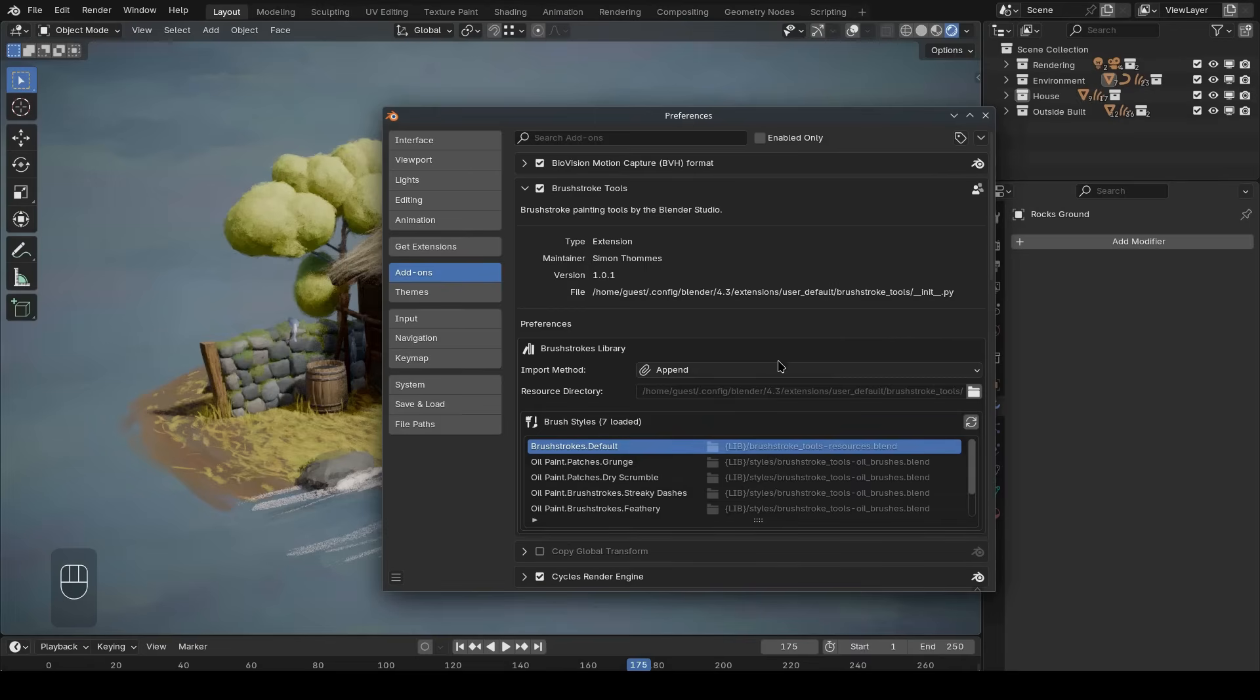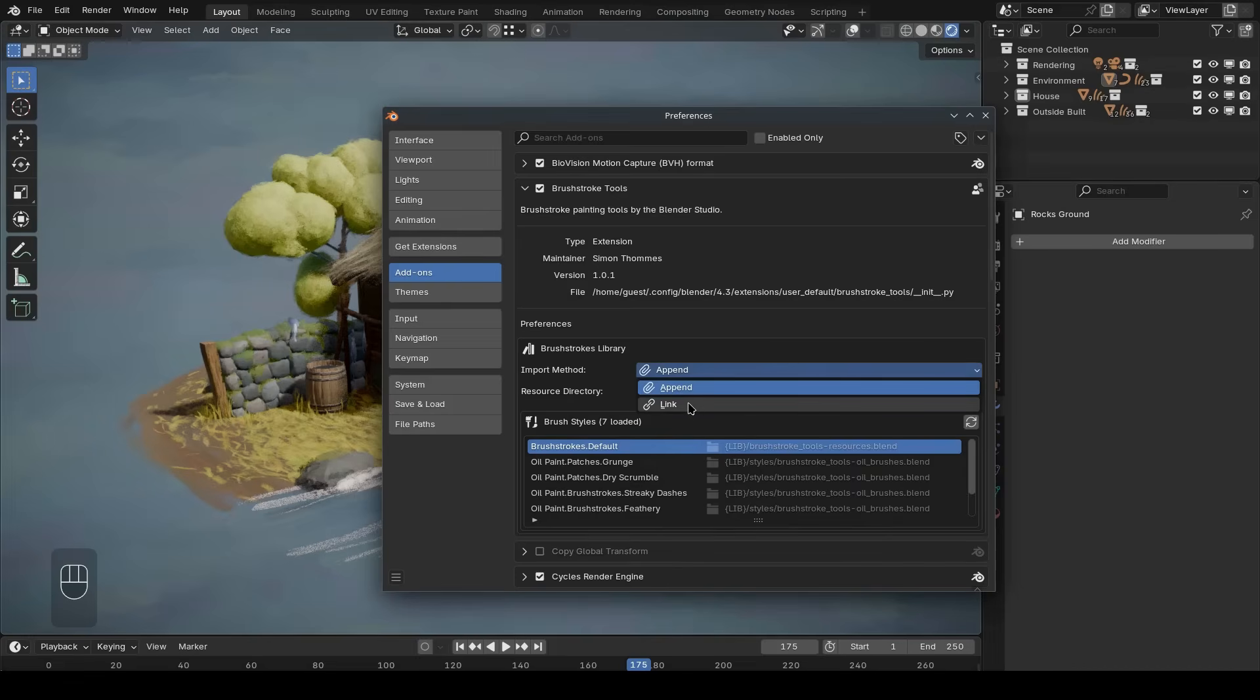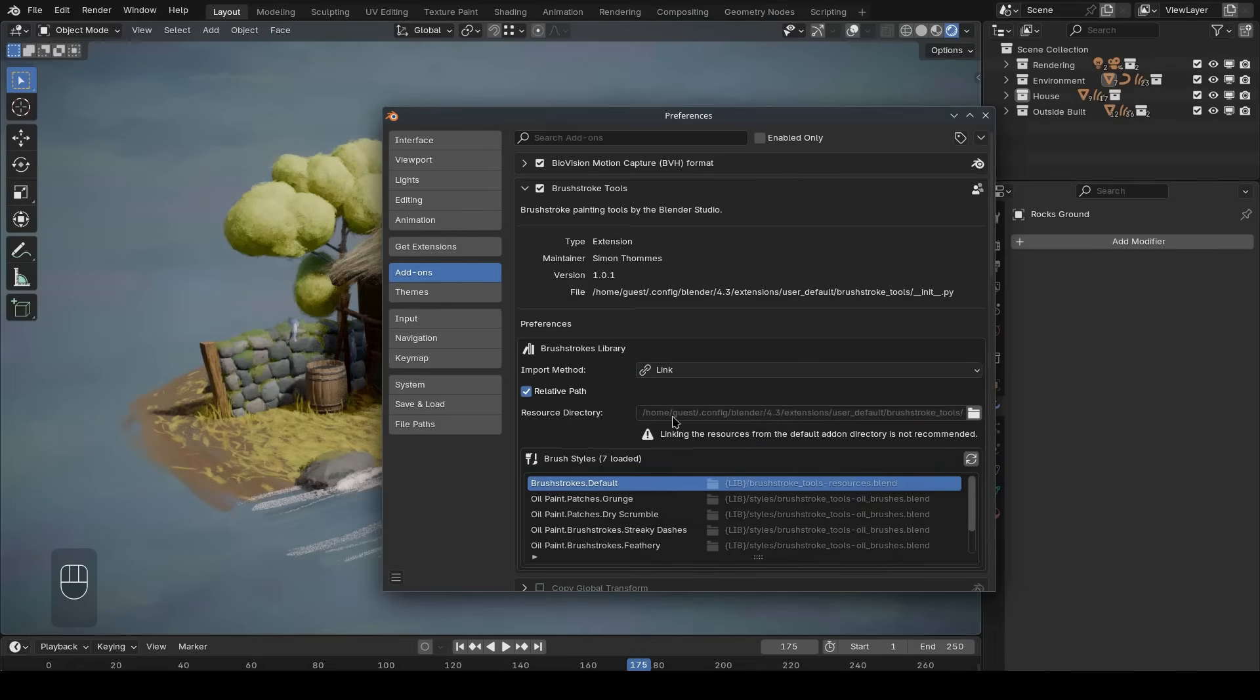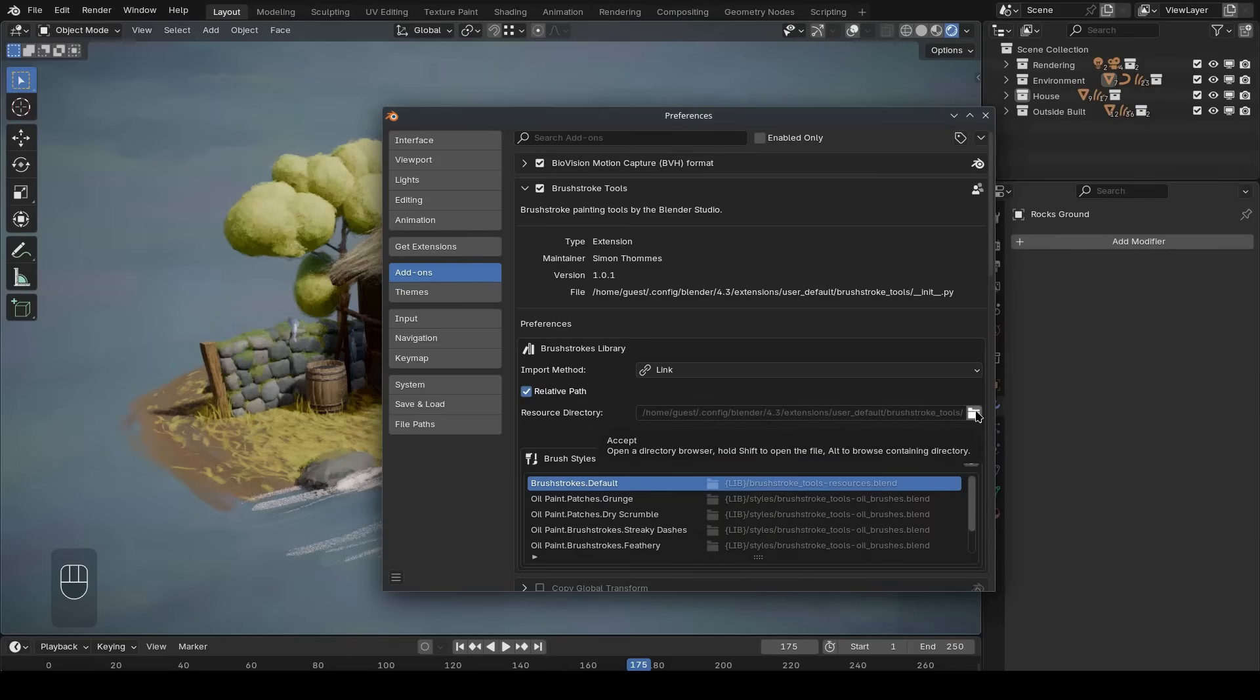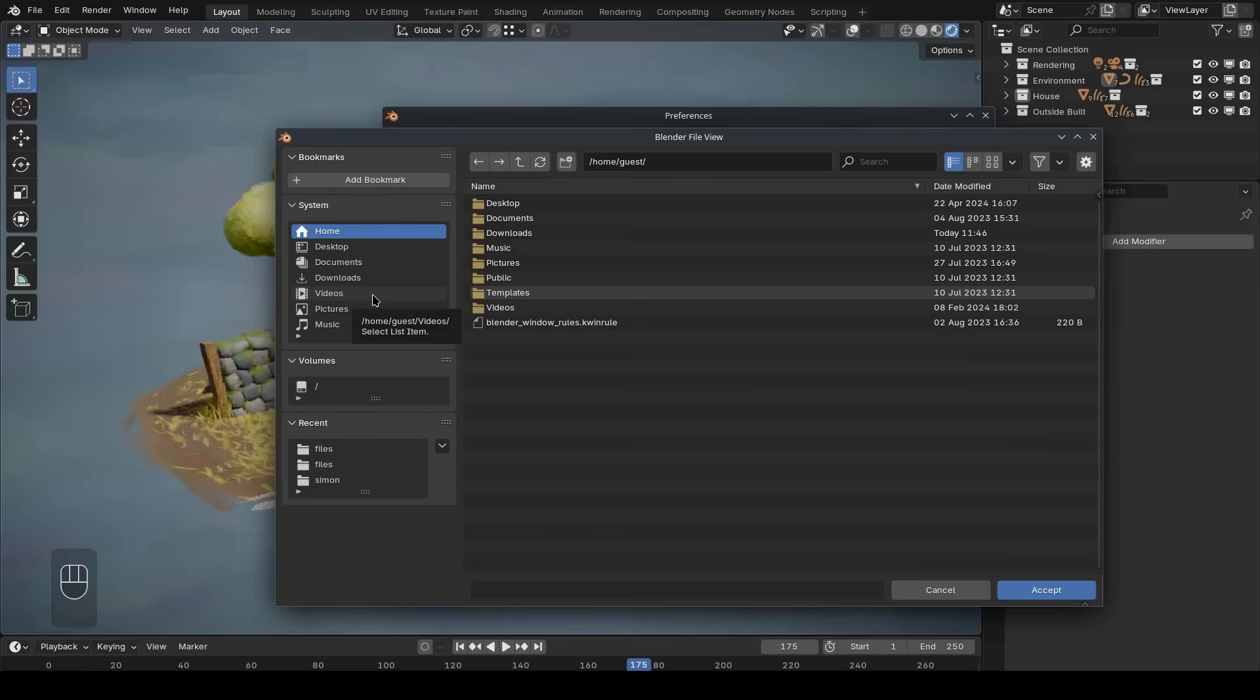By default, all of the assets used by the brush strokes add-on are appended into your file and the textures are packed so that you don't rely on the outside resources. If you want to, you can instead link all of the data from the resource directory. That resource directory is the add-on directory. So, if you're working on a production, I would recommend you to choose another custom path that you can relatively link to from your project file.